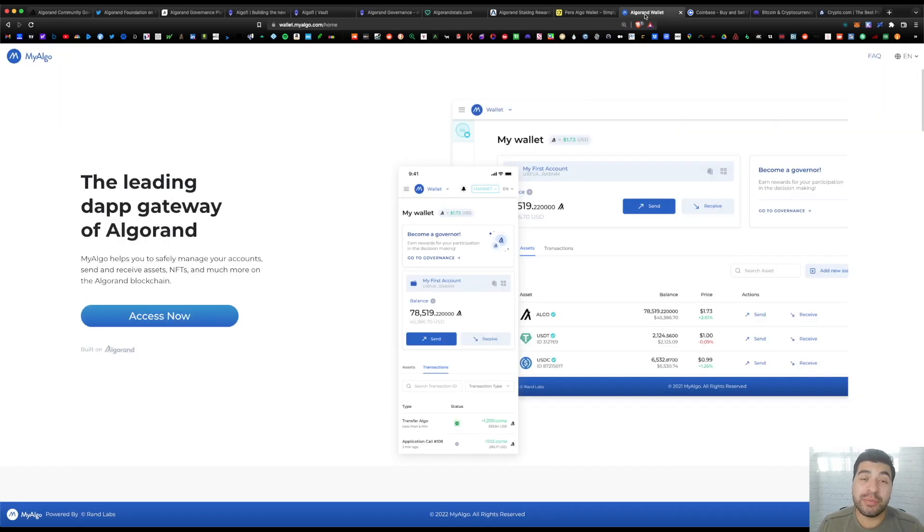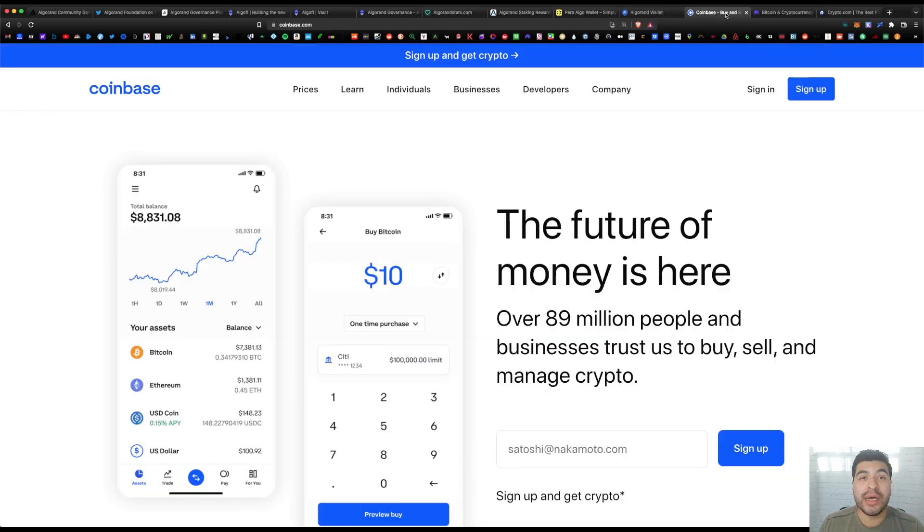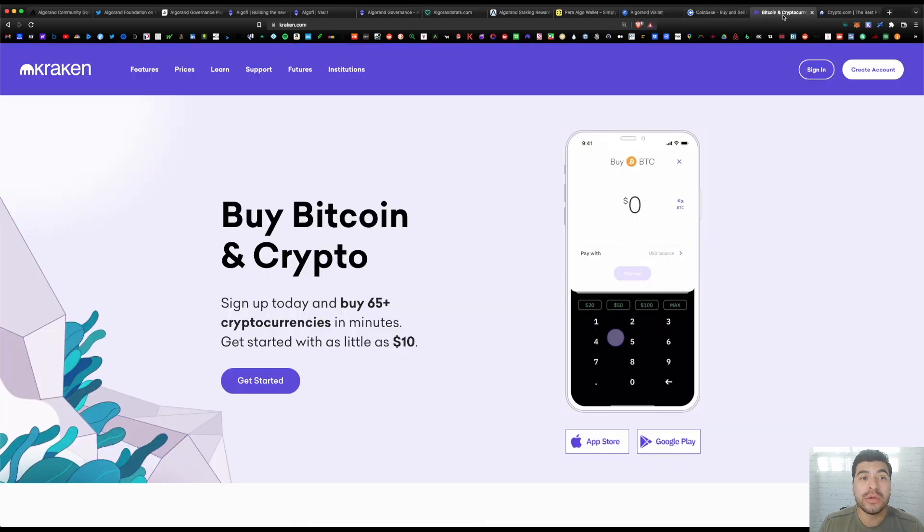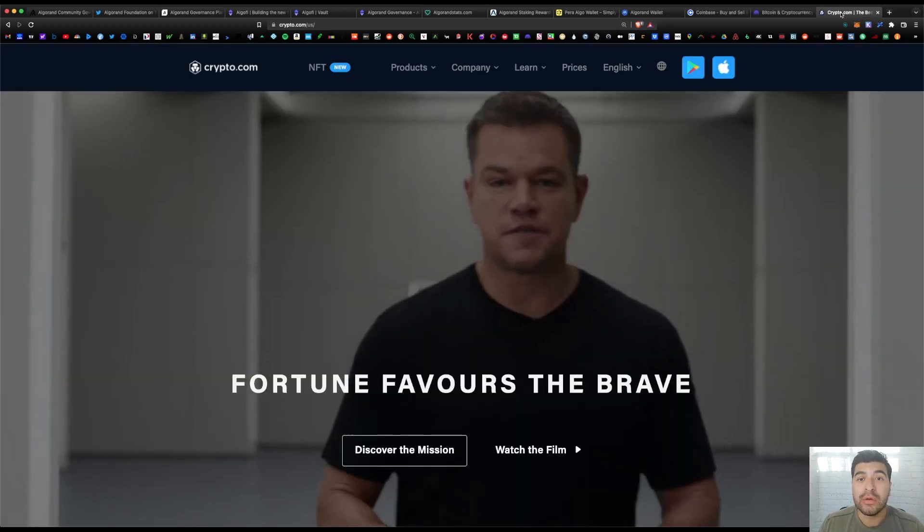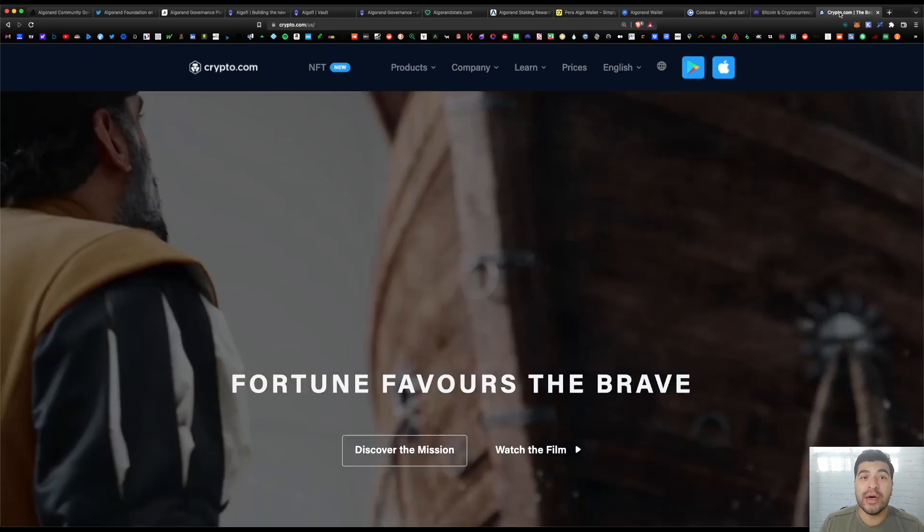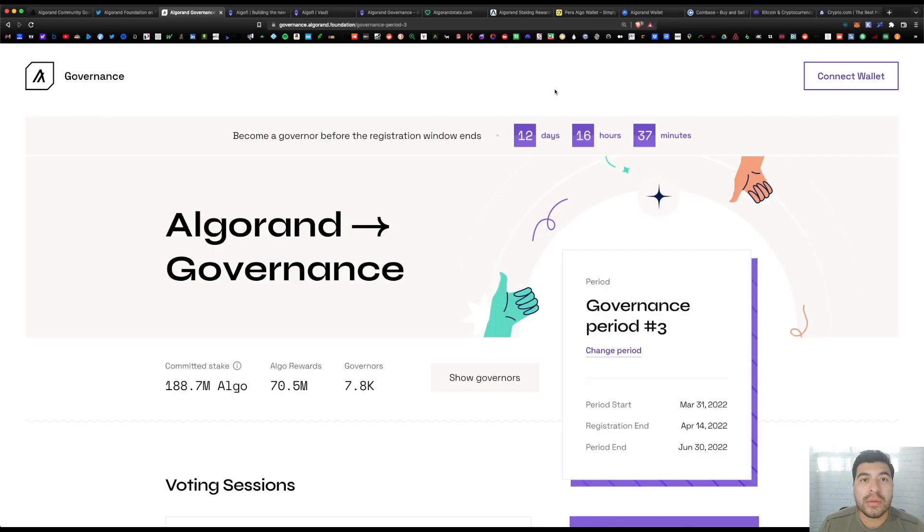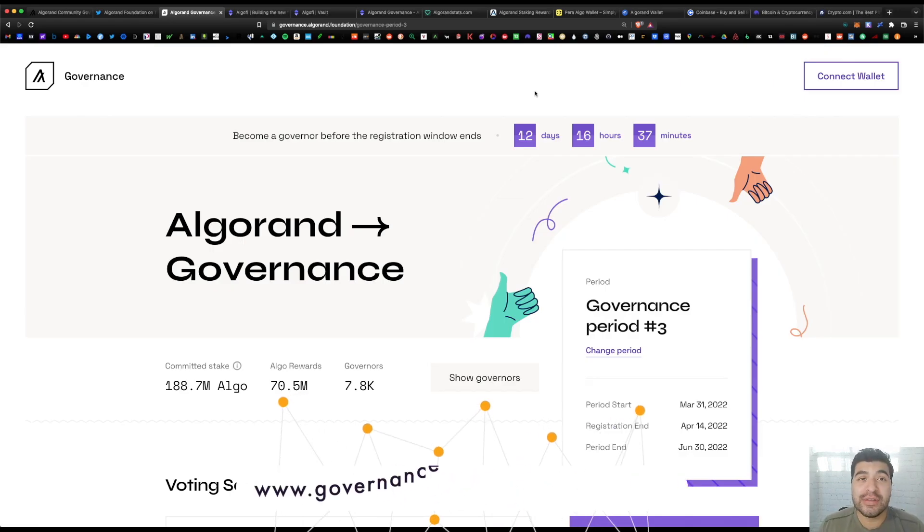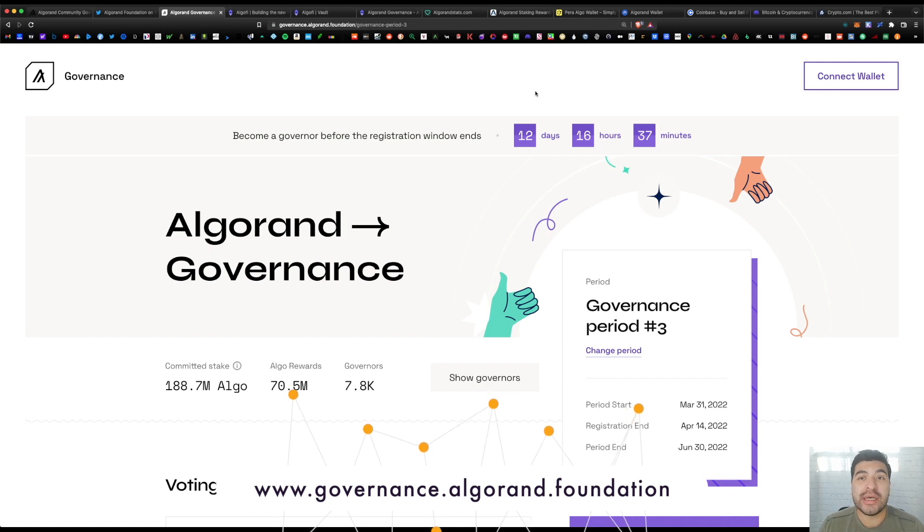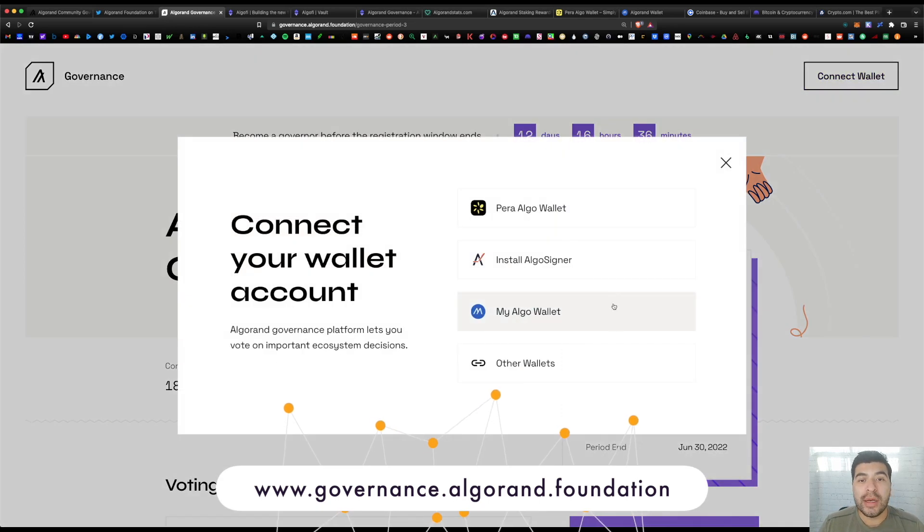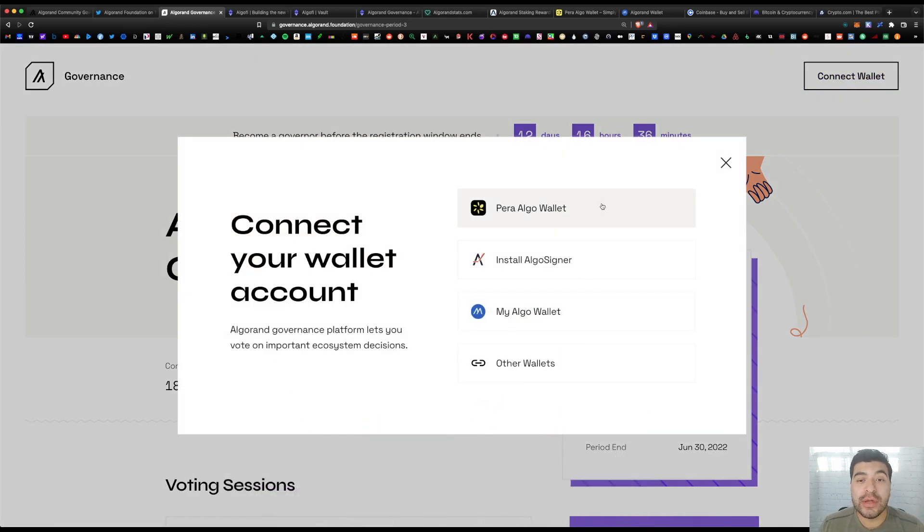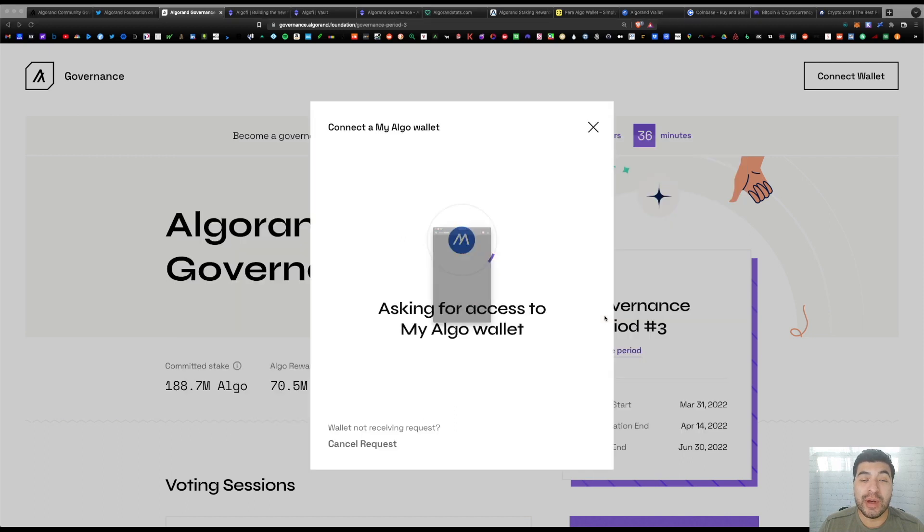Obviously don't forget you're gonna have to fund your wallet first. So whether it's on Pera or MyAlgo wallet, you'll first have to purchase some Algorand and send it there. You can either buy through Coinbase or Kraken or Crypto.com and fund your wallet that way. Once your preferred wallet is installed and funded, you're going to visit governance.algorand.foundation.